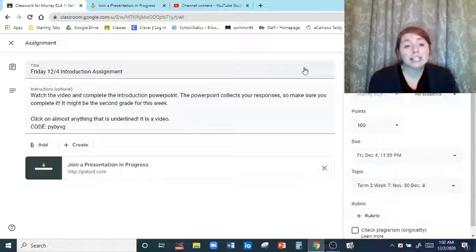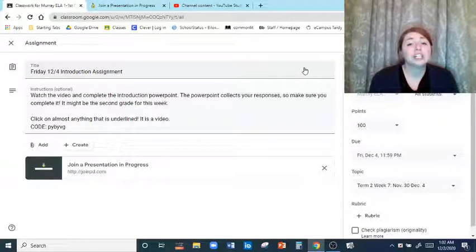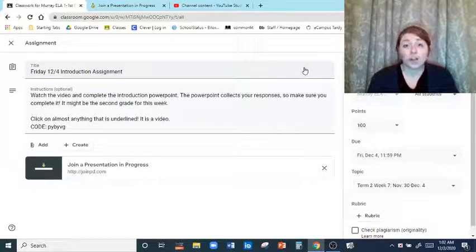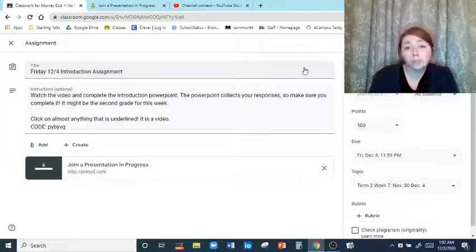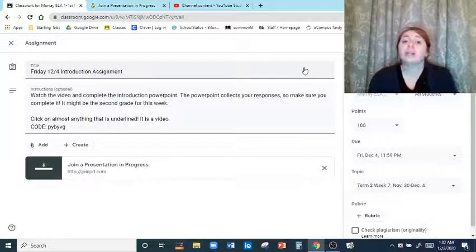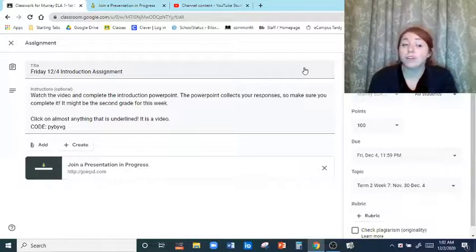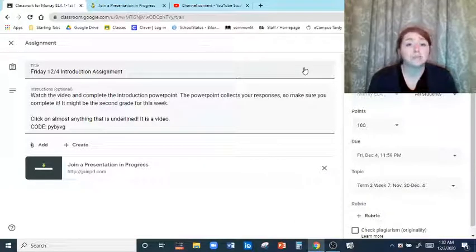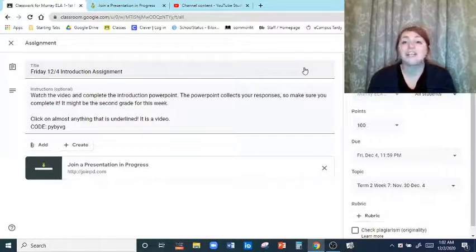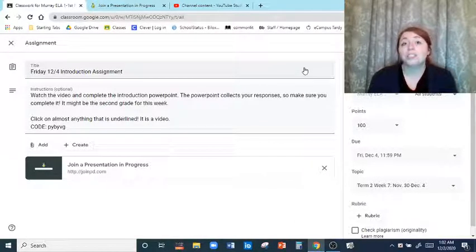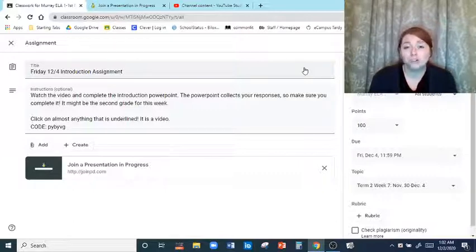I understand that introductions are probably the hardest part of writing, so I want to help you get to the point where you are comfortable writing them, and that means I've got to make you practice, practice, practice, and really outline what a good introduction looks like, what the different parts are, and how it works.